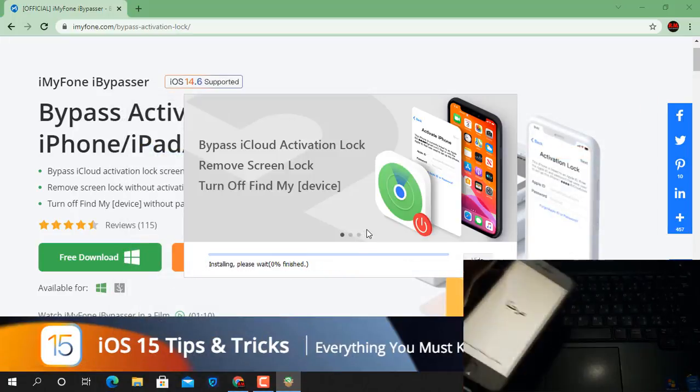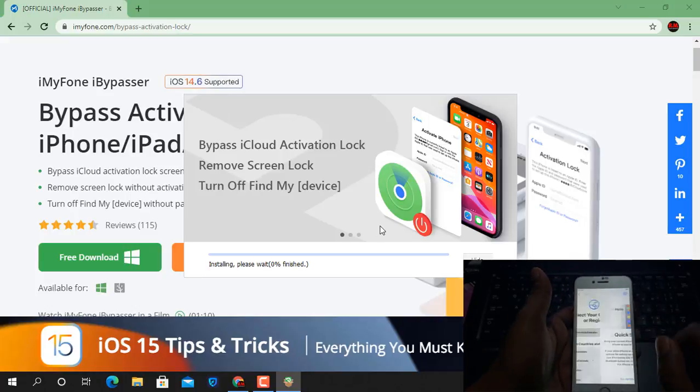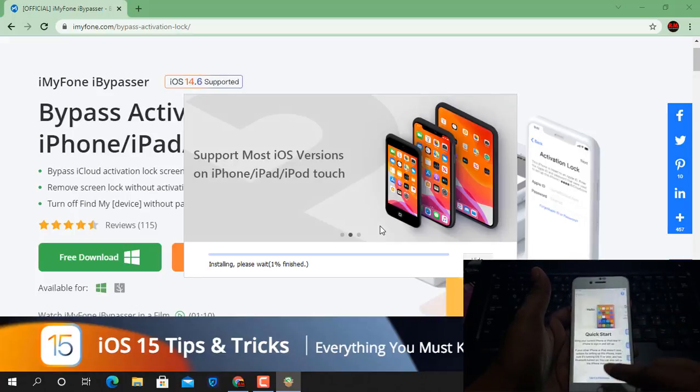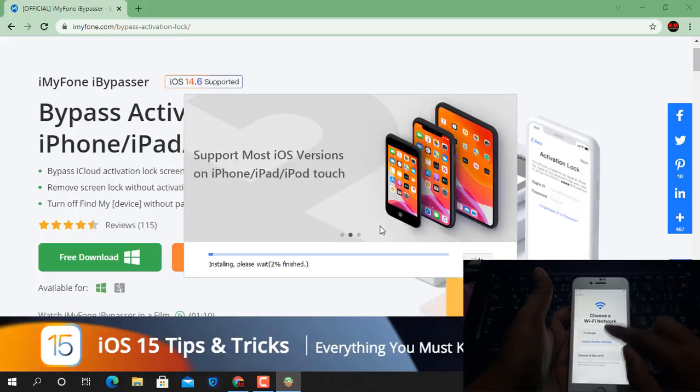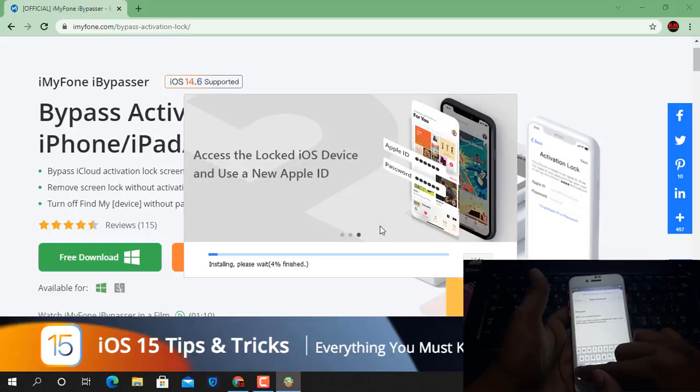Now as you can see, this is iPhone 7. I just show you.